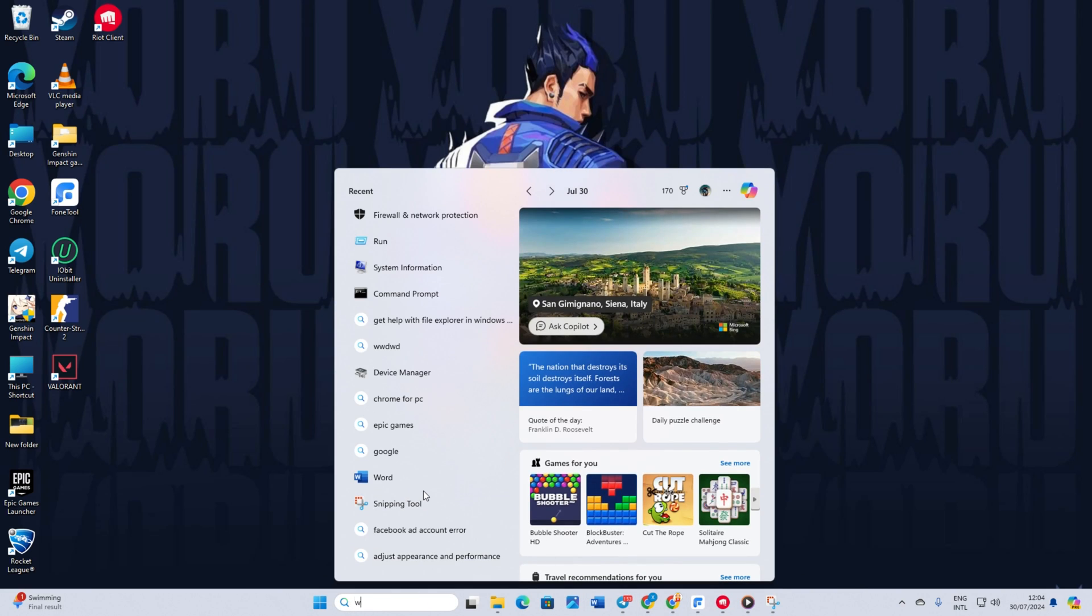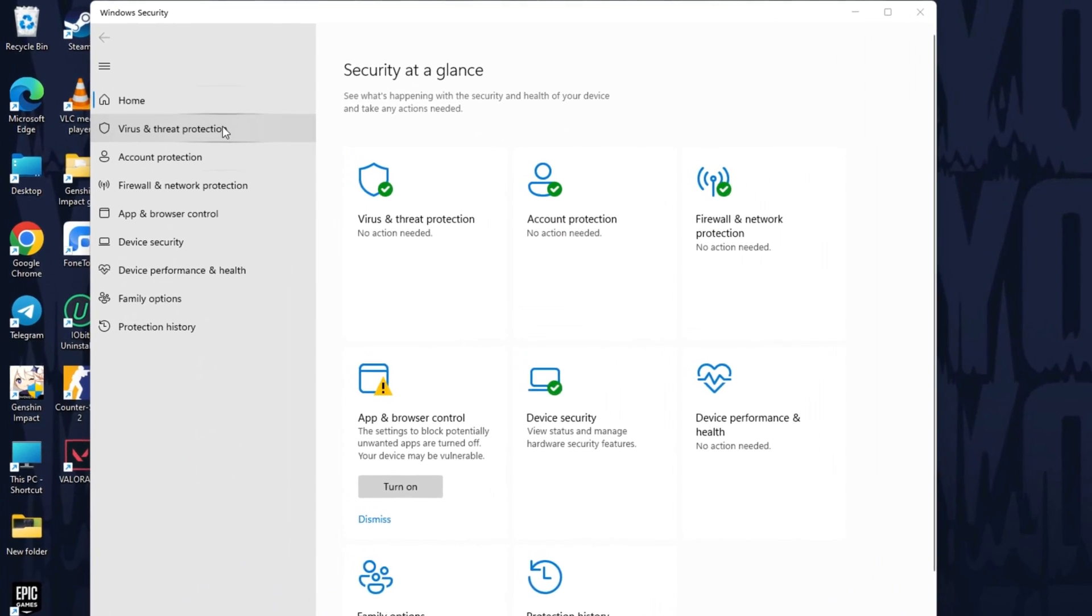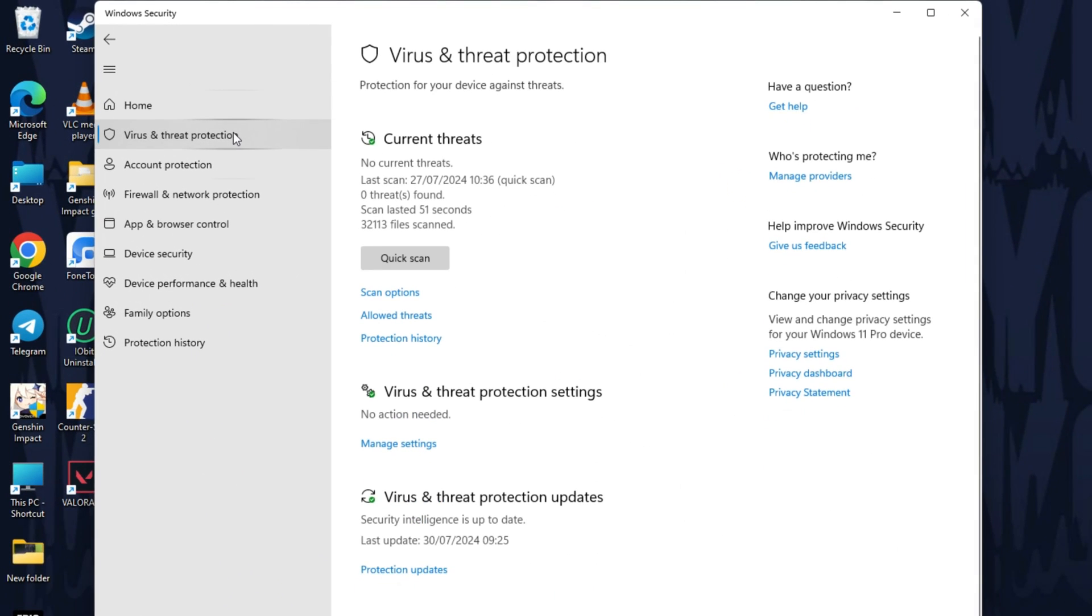First of all, open Windows Security. If you can't find it, just search for it. Once it's open, click on Virus and Threat Protection.